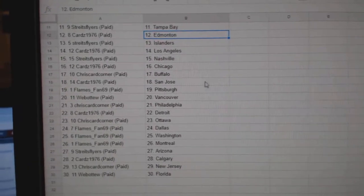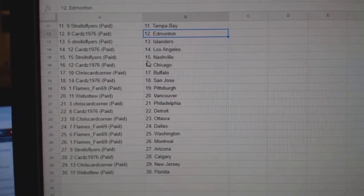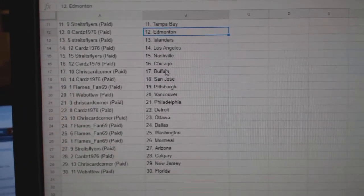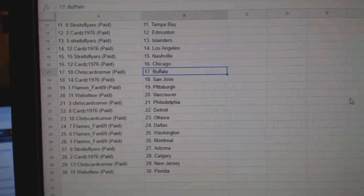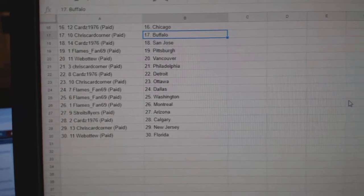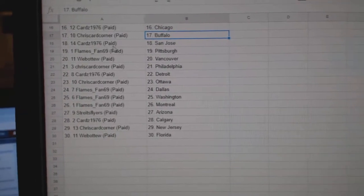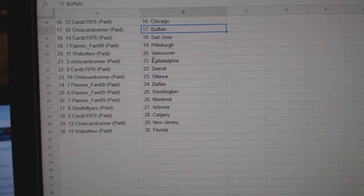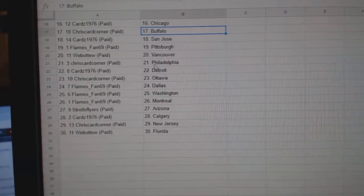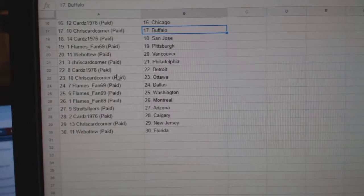Strikes Flyers Islanders, Cards LA, Strikes Flyers Nashville, Cards Chicago, Chris Card Corner Buffalo, Cards San Jose, Flames Fan Pittsburgh, Web02 Vancouver, Chris Card Corner Philly.